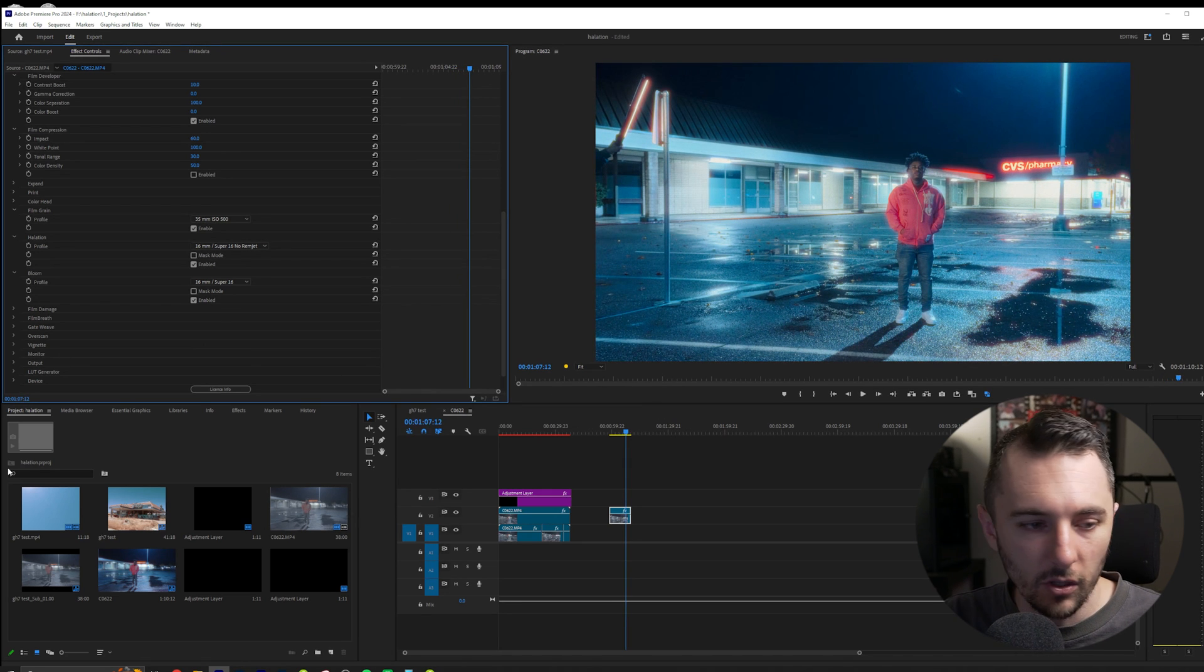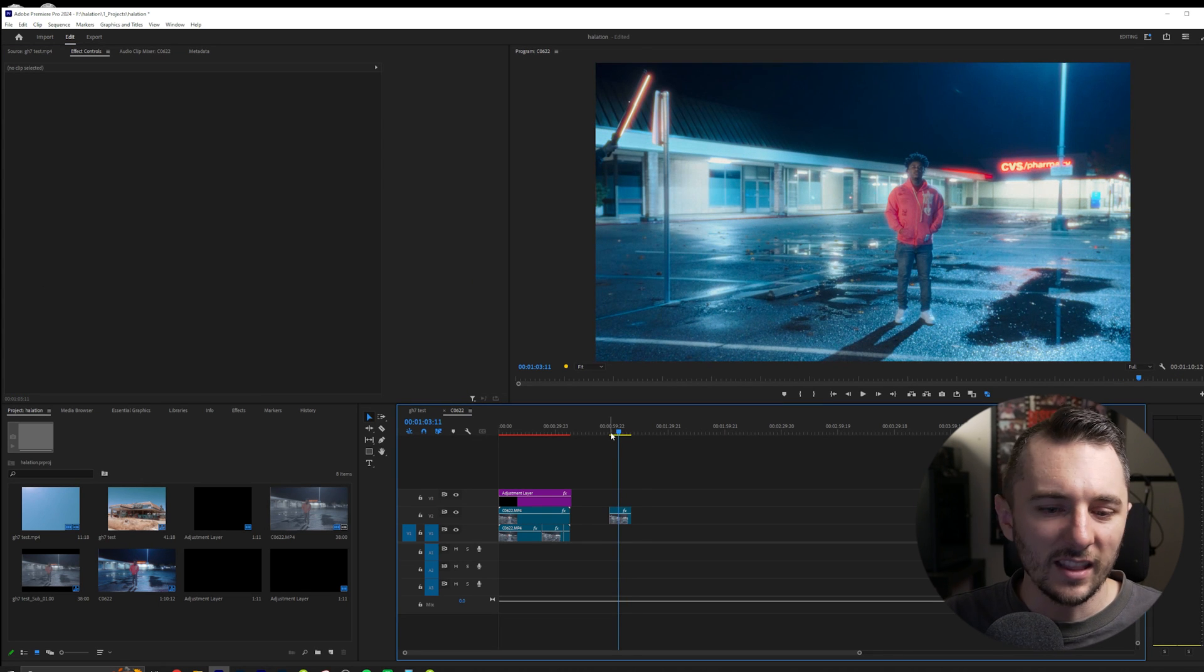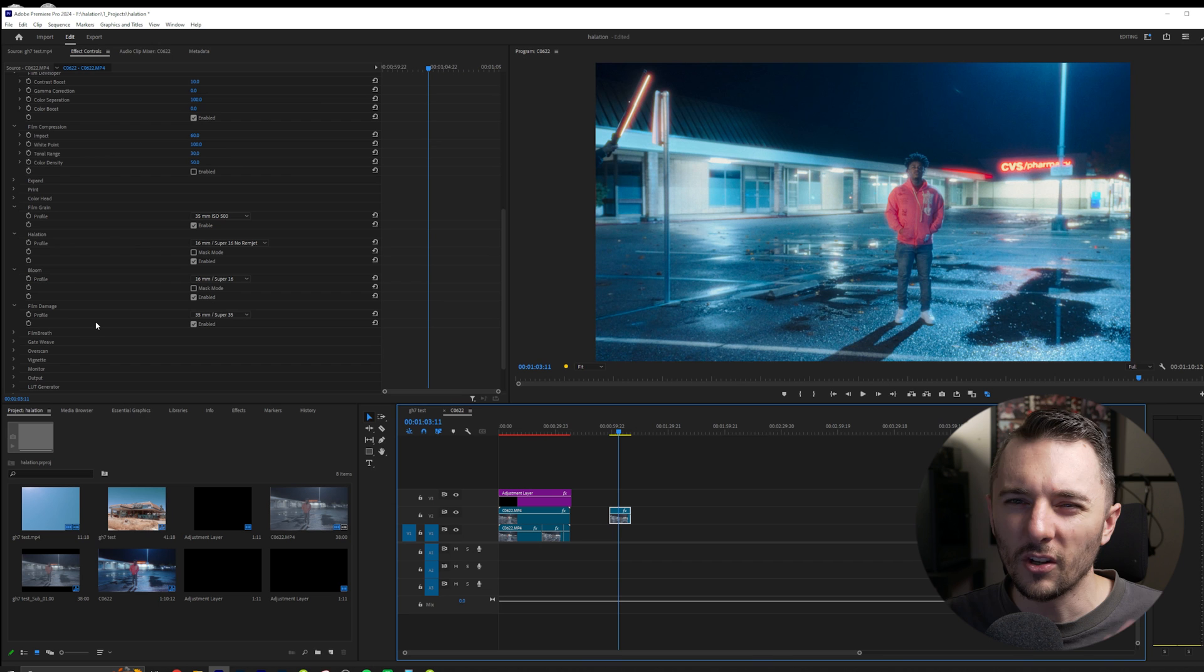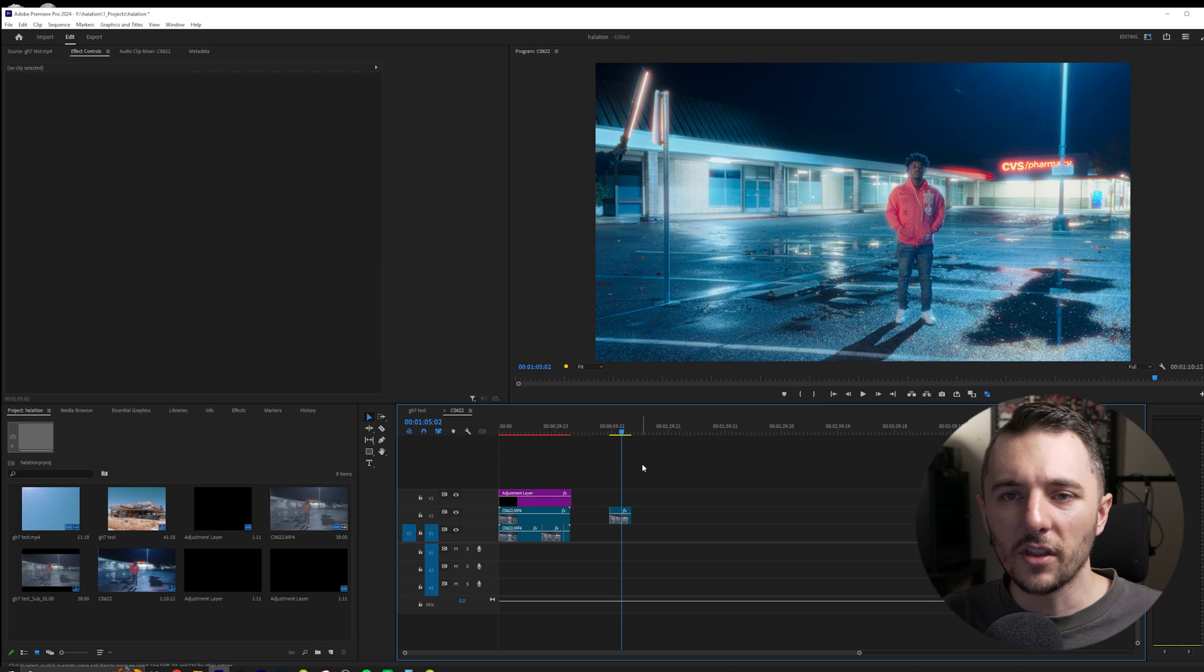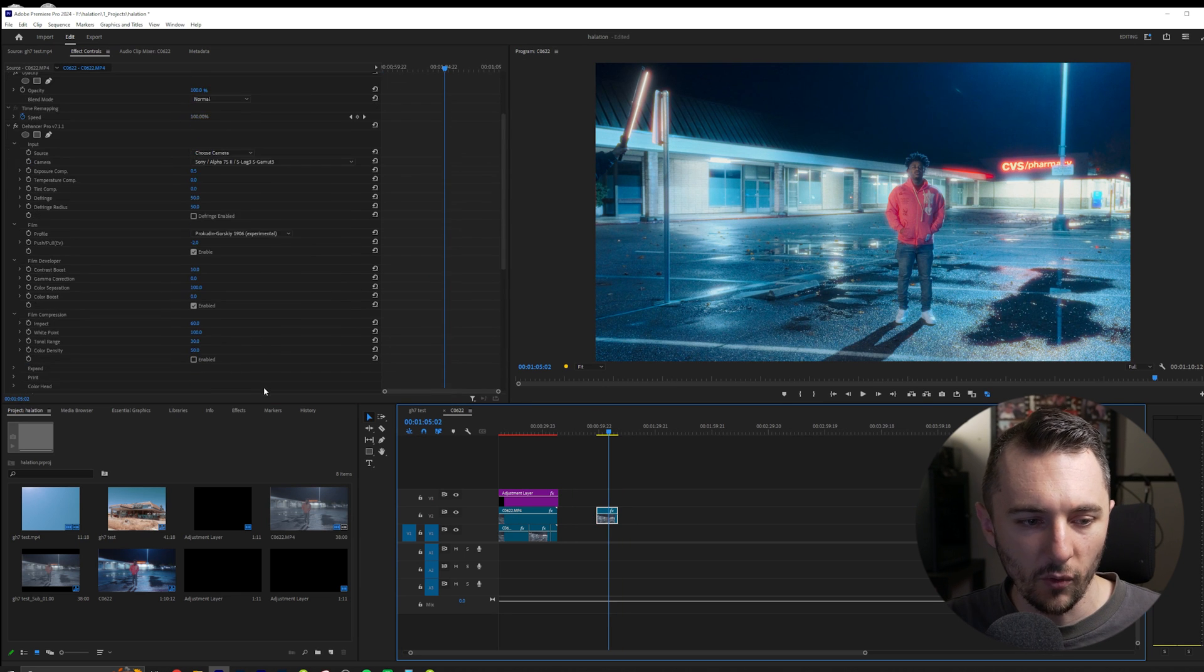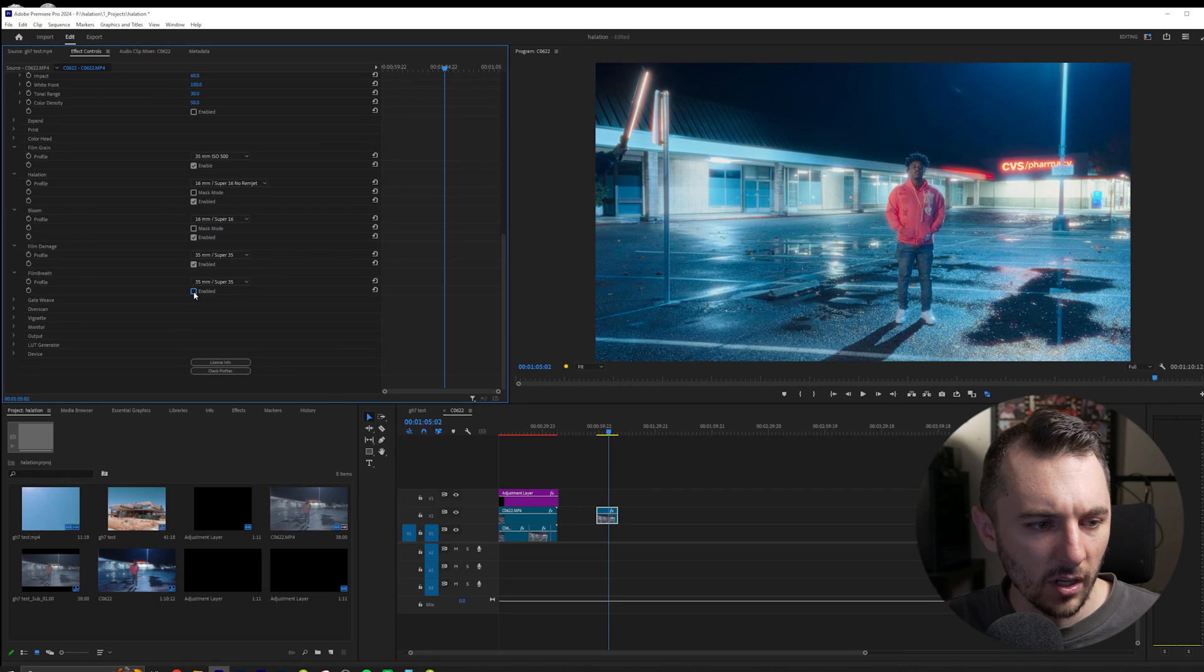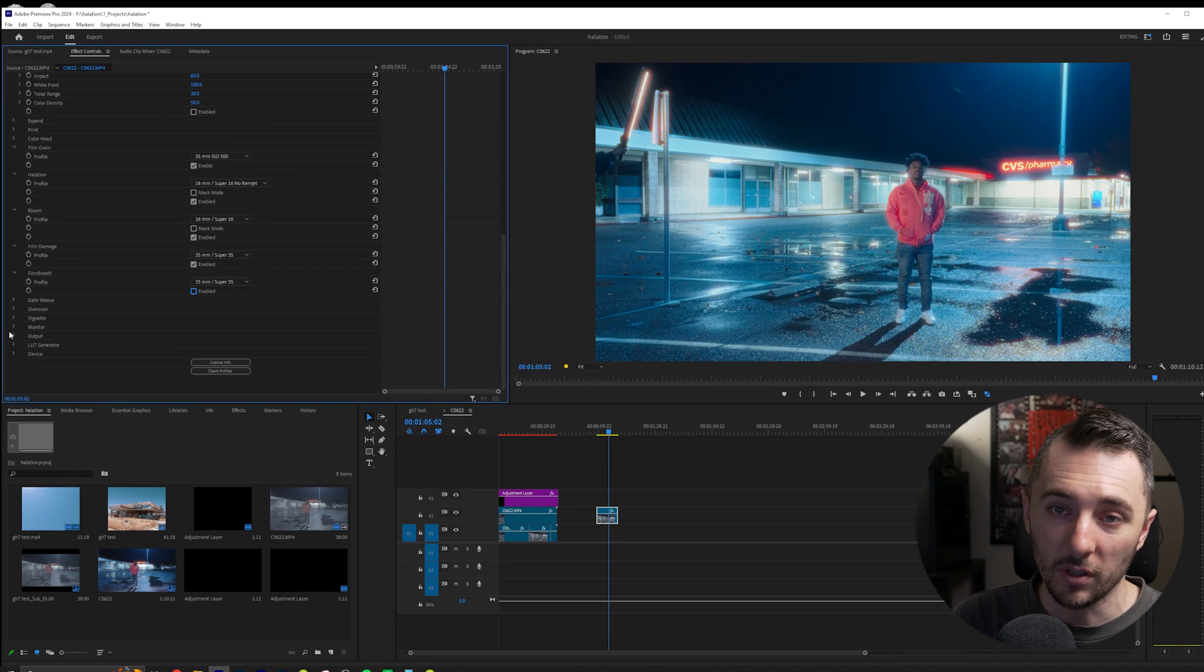Film Damage is just going to add little specs to your footage, just kind of like you know when you're watching an older movie you can see specs and hairs. It's just going to add things like that. Film Breath is going to add a little bit of shake to the footage like it's actually being run through a projector, which you don't have to turn on. And that's pretty much all I would add. I've mainly used the halation, grain, and the bloom. Those features alone are worth it to get this plugin. I've really enjoyed this plugin.